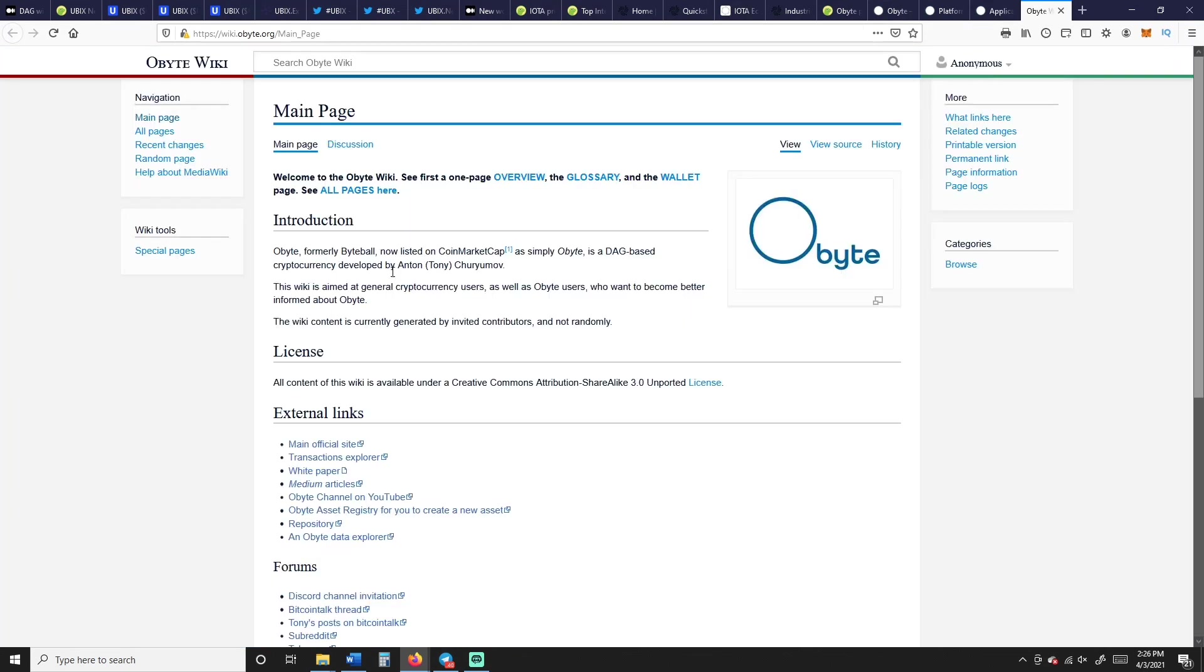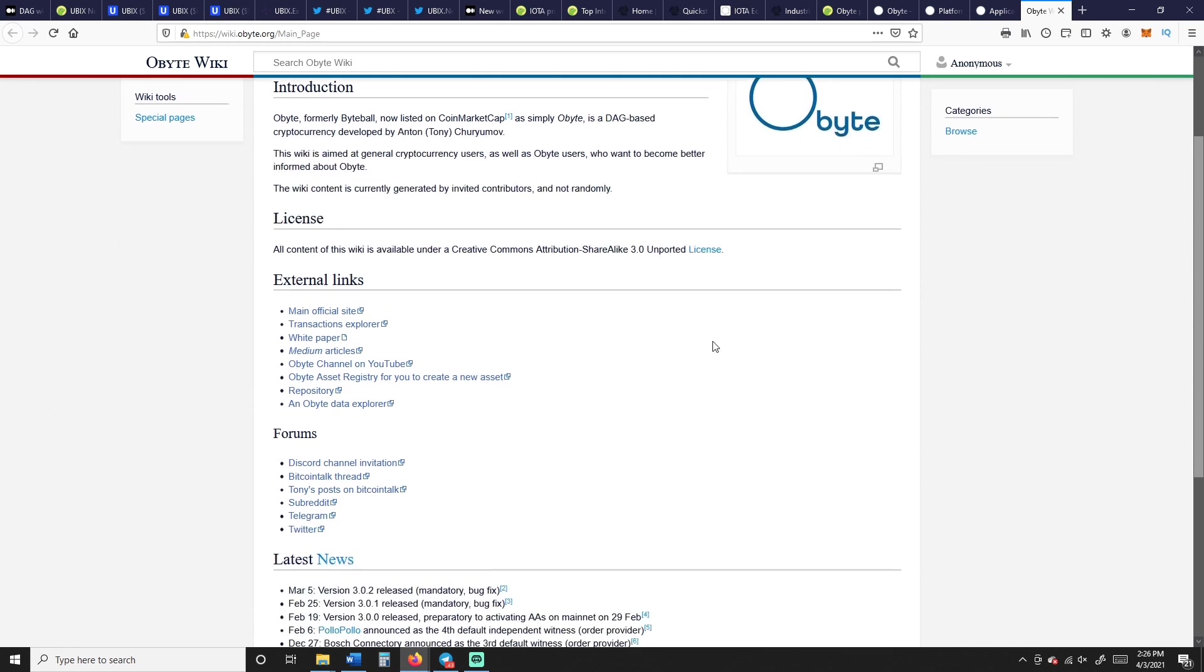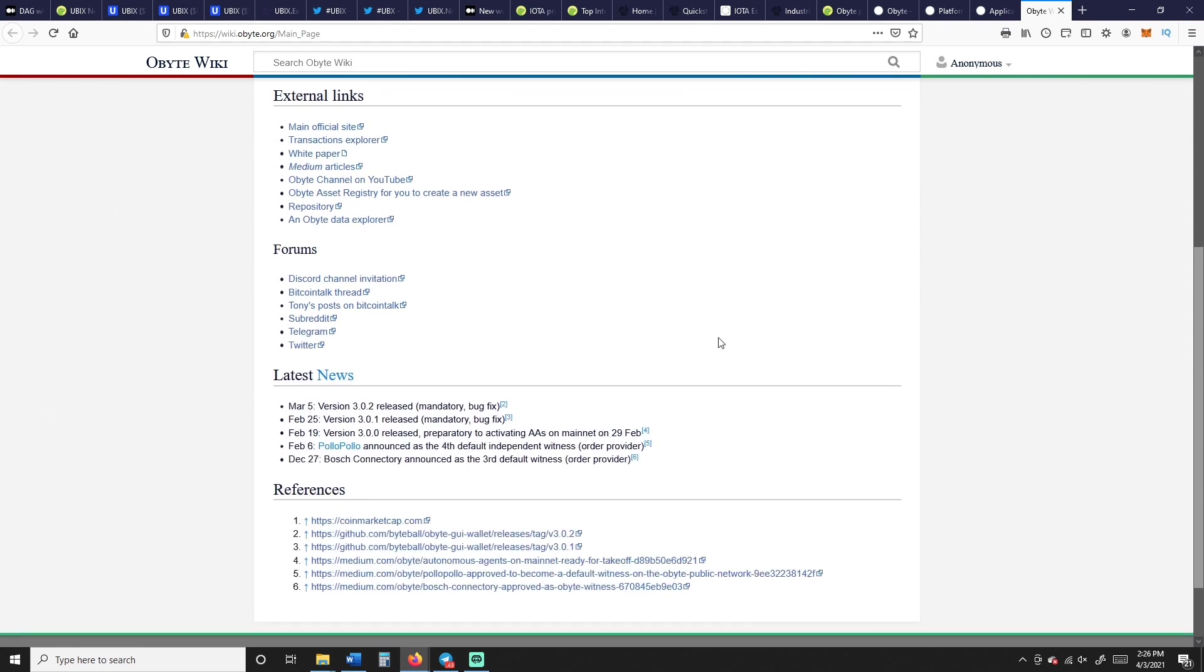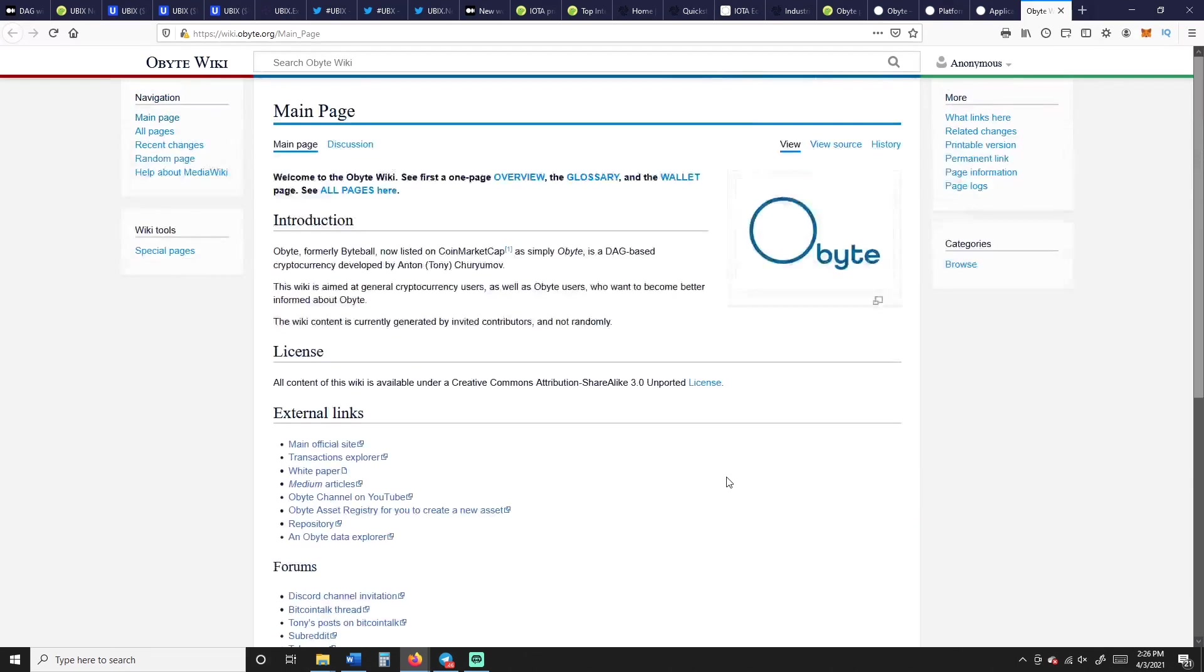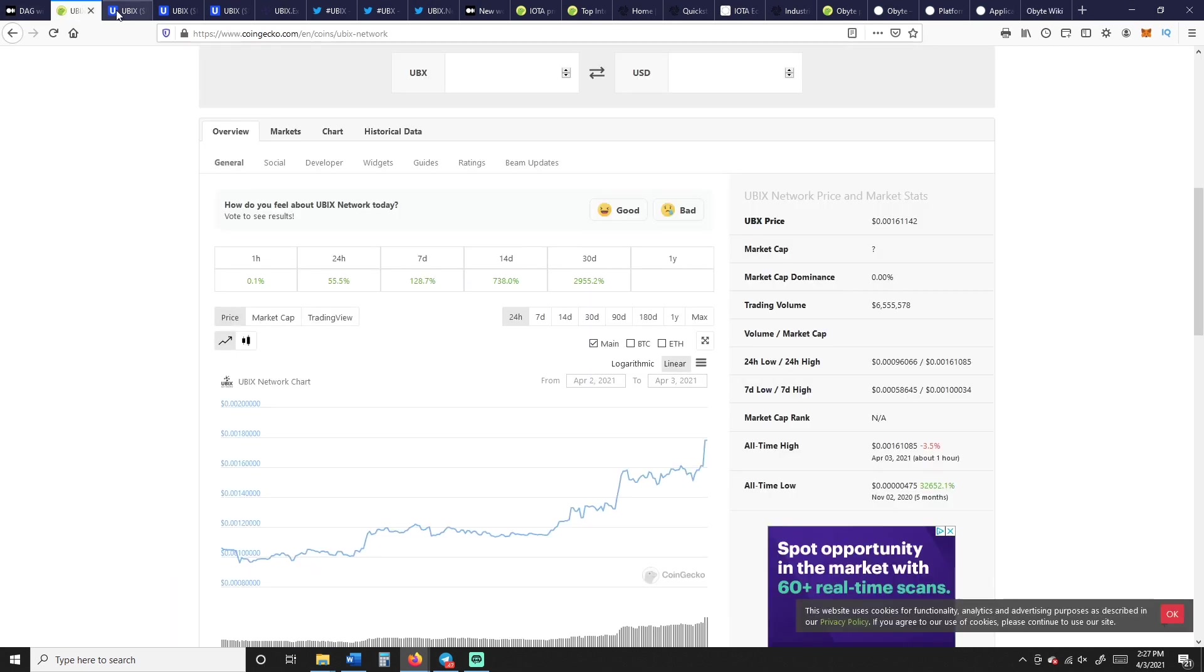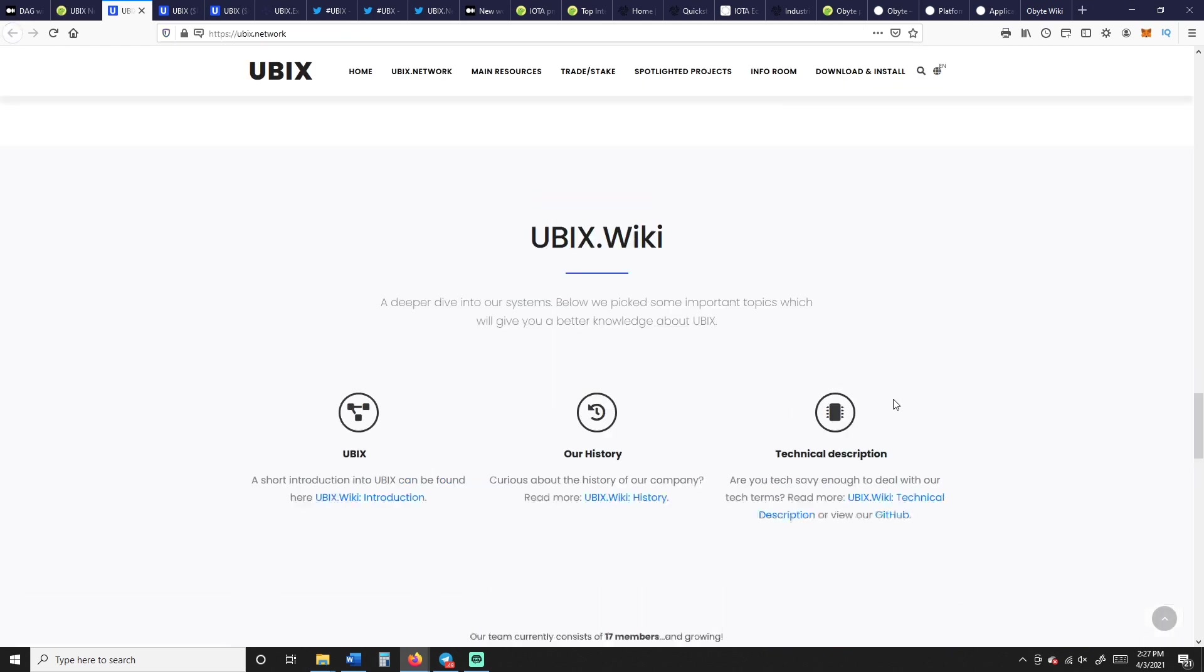And you can get into this: ICO platform, prediction markets, P2P insurance, secure donations, risk-free conditional payments, trading. And here's the wiki if you want to dig in on your own as well. All these links will be in the description below, and I highly encourage you to check some stuff out. We can see that they have March 5th was the version 3.0 released, mandatory bug fix. I mean, not a lot going on here, but still worth a good check out.